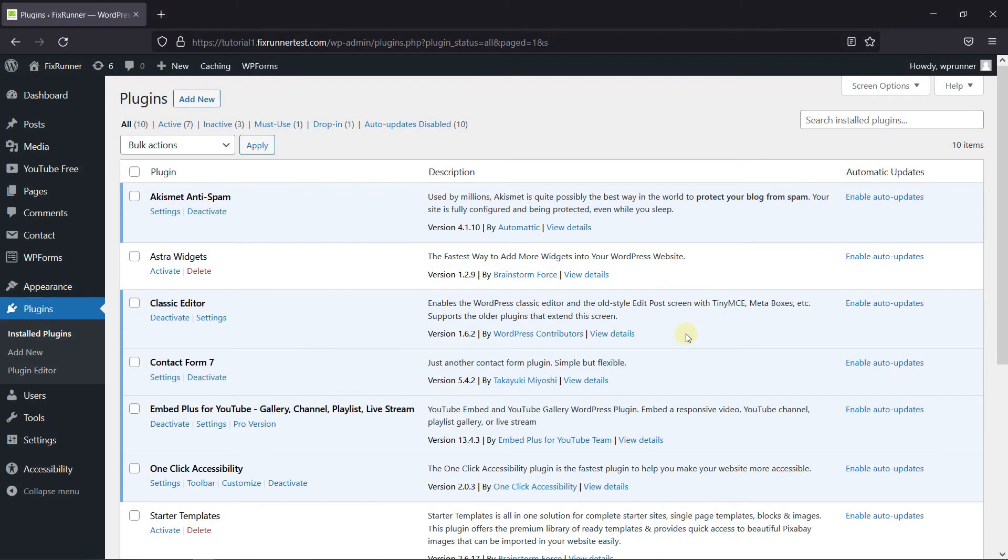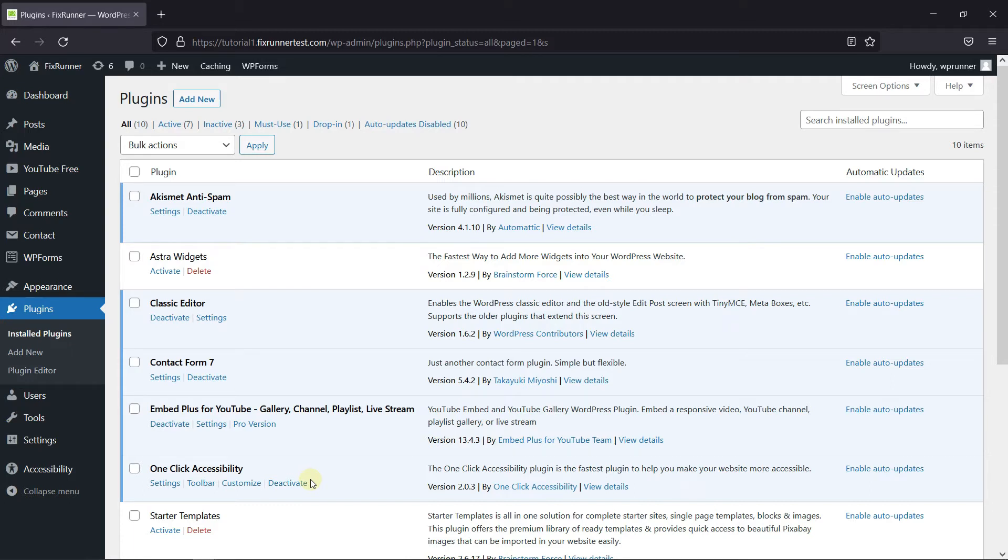To do this, first you need to install and activate the one-click accessibility plugin. I've already installed it, but if you need help installing a plugin on your website, we have a video explaining how to install a plugin. I'll link it in the description below.